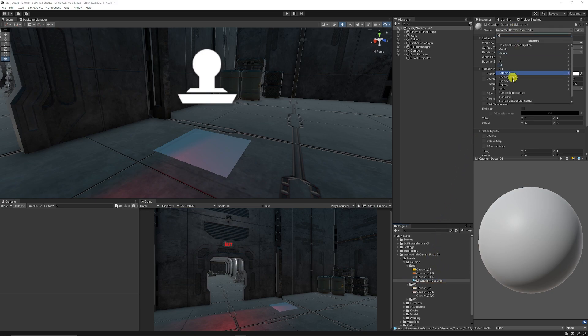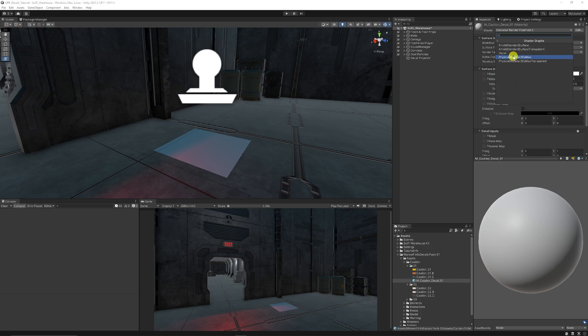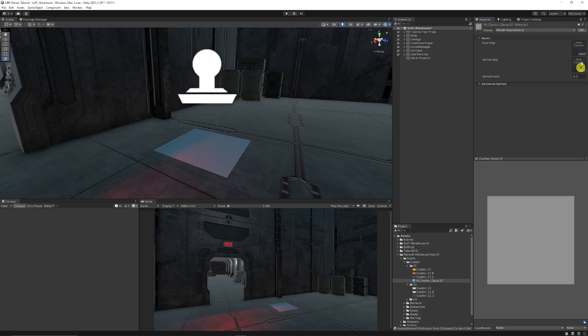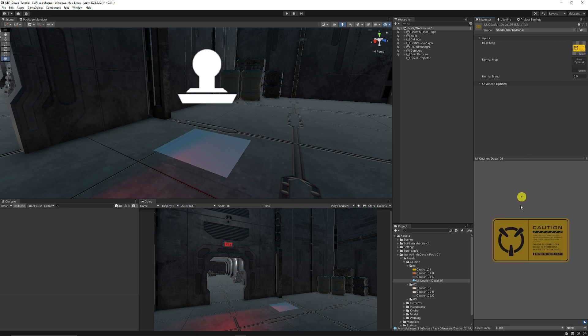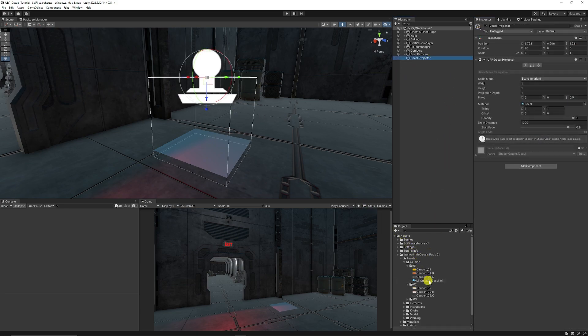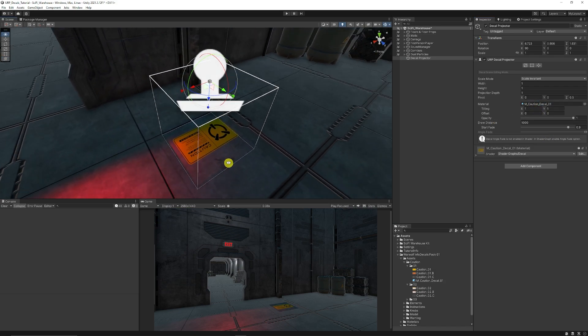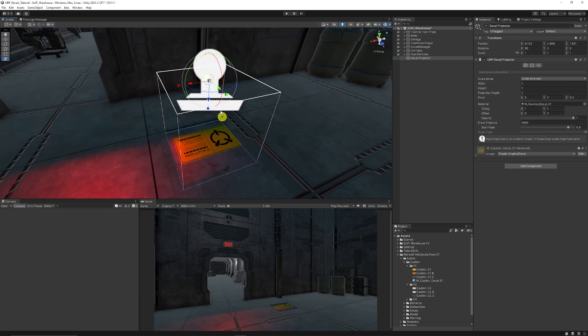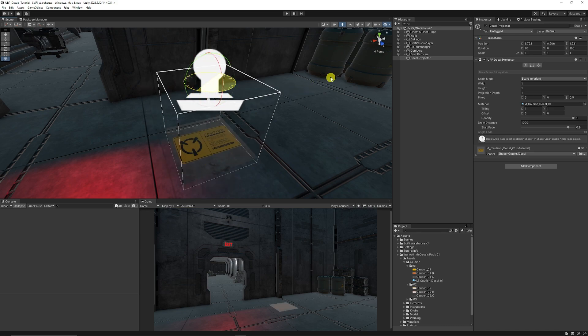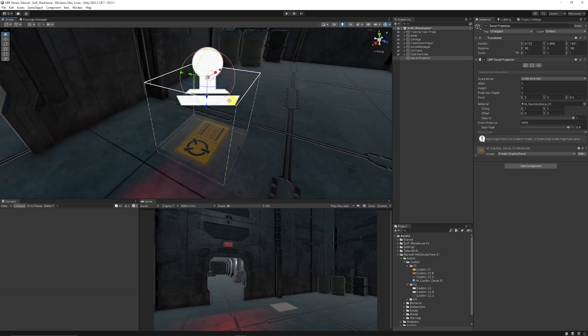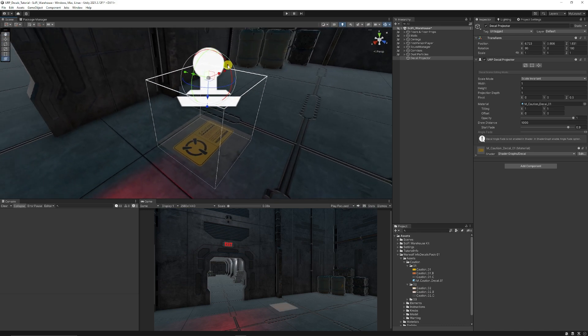Then in the shader, we can go to the top and then we can go to the shader graphs and choose decal. Then you've got input for both base map and normal map and the normal blend. Now I'm going to add caution note one here and with our original decal projector selected, we can add it into the material slot and you can see that it starts projecting our material.